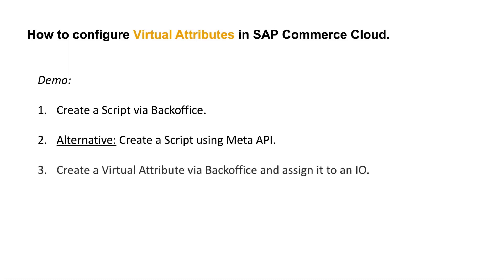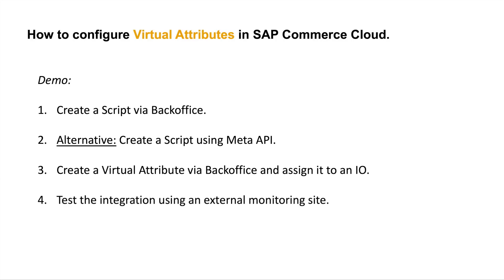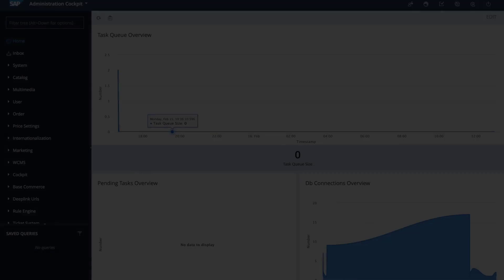Next, we're going to create a virtual attribute via the BackOffice and assign it to an integration object. Finally, we're going to test the integration using an external monitoring site. So let's jump right to it.